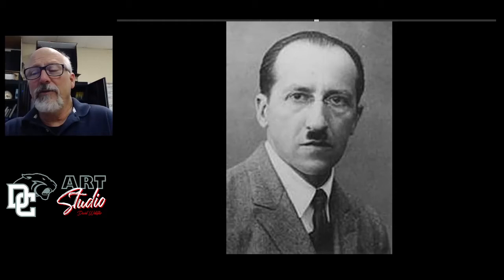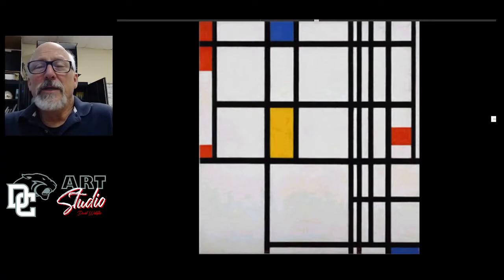Today we want to look at Piet Mondrian, one of the first pure abstract artists, who started out as an artist working with landscape and realism, and then evolved eventually into his style as a pure abstract artist. This is the kind of work you'd probably recognize as his — basically just horizontal and vertical lines, rectangles and squares, and primary colors: yellow, red, and blue.